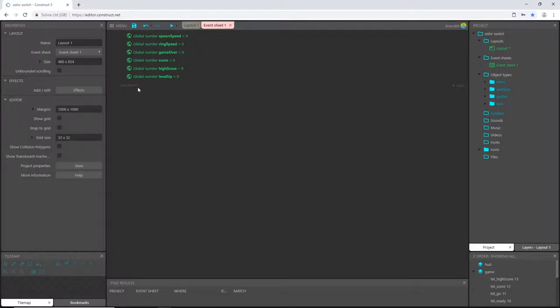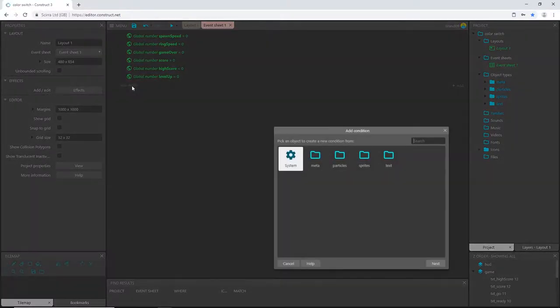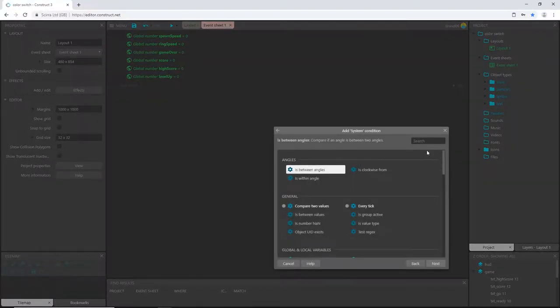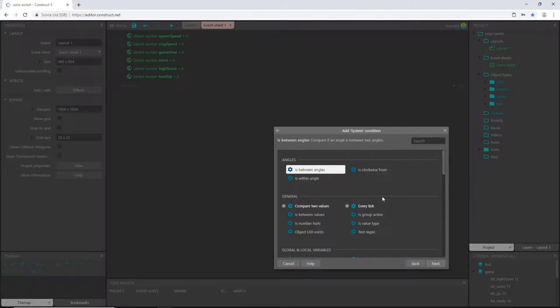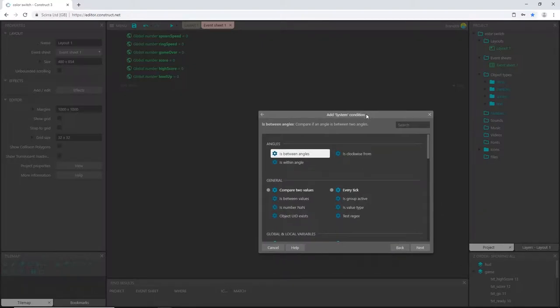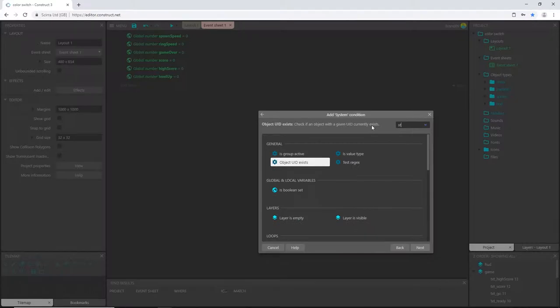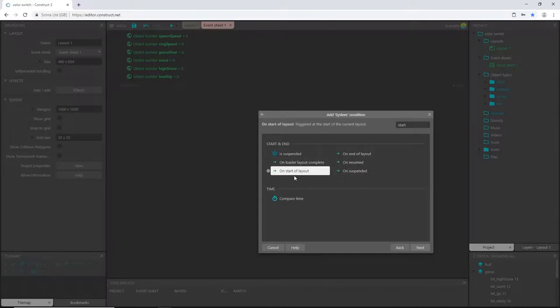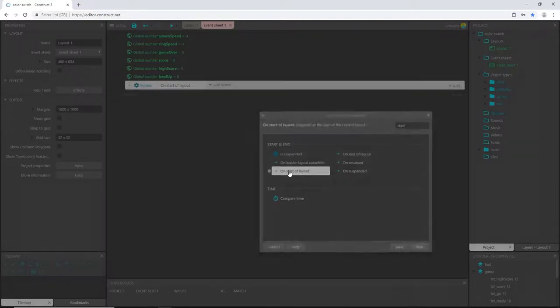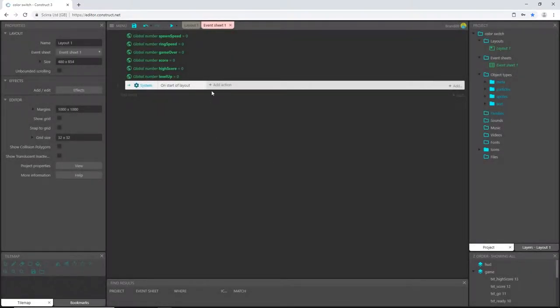So let's go ahead and add an event. Let's go to system. And I use this search bar a lot up here. So if I'm not scrolling through to find the event that I need, it's because I'm typing it in up here. This is much faster if you can get used to that. So I'm just going to start typing start. And what I want is on start of layout. So on start of layout is the event we want.